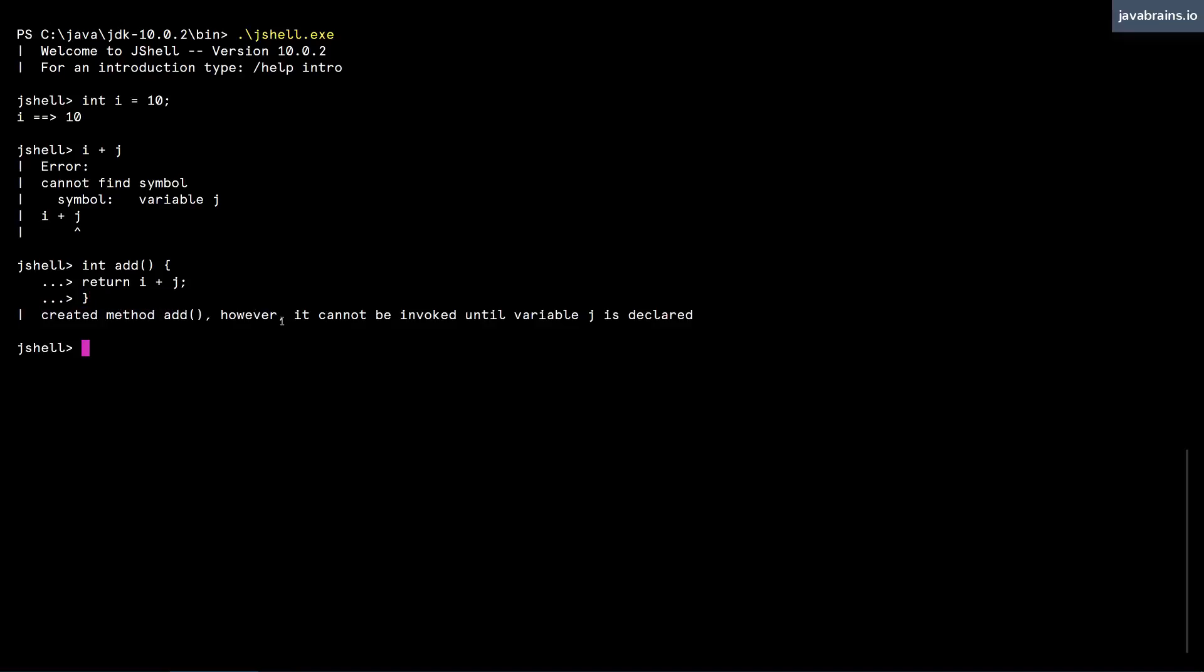However, it cannot be invoked until the variable j is declared. So JShell is very strict about the variable j being declared over here, but it's not so strict about the variable j not being declared here. It says, well, I created the method that you wanted, but I won't let you execute it until the variable j is declared.